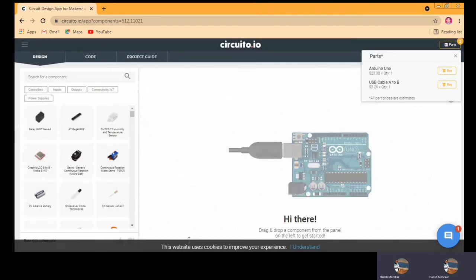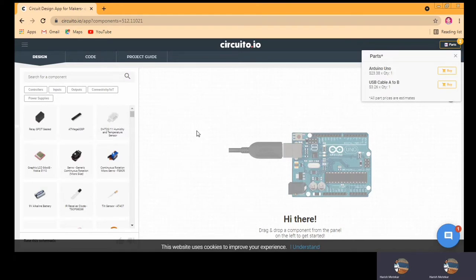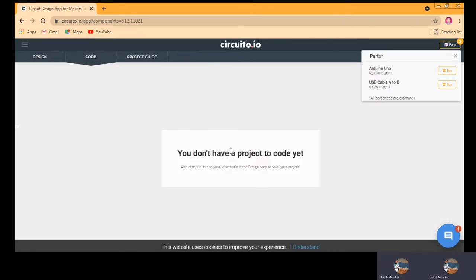Now this is the homepage where you can see most of the features — all the parts like designing of the circuits, then code and the project kinds. Initially it will show you that there is no project as we are starting right now.